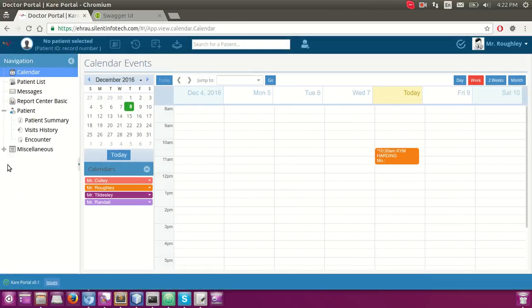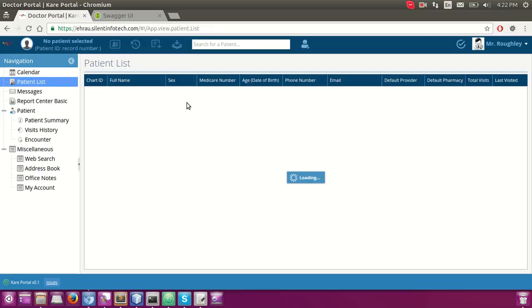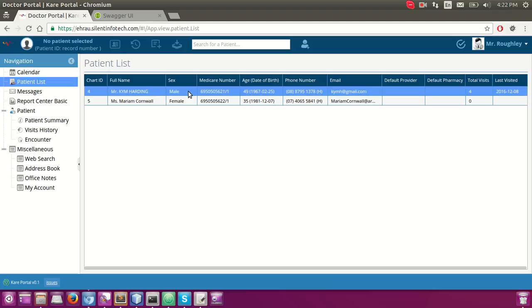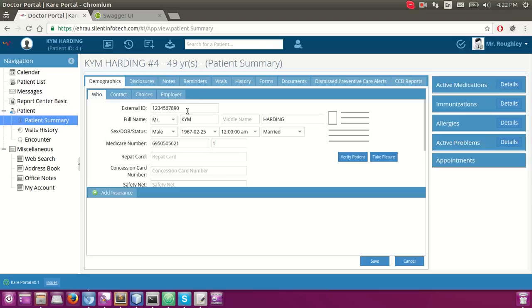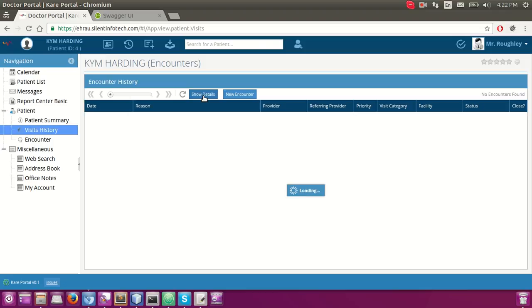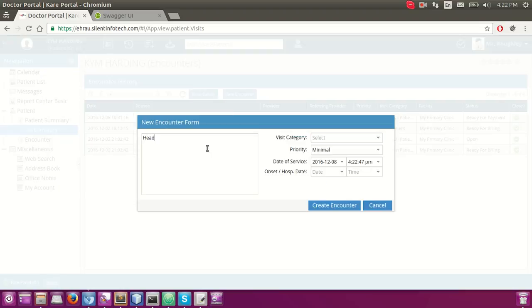As you can see, the physician cannot see the billing manager navigation. What we are doing here is selecting the patient and then adding an encounter. This is an established patient and we would like to continue.